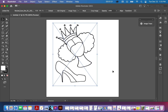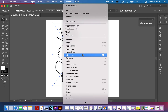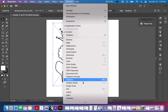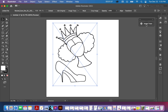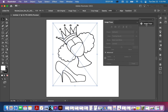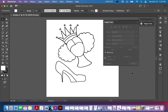Then you use what we call Image Trace. You can find that when you go to Windows — here's Image Trace. If you don't have it on the top of your workspace, mine is already here so I just need to click on it.